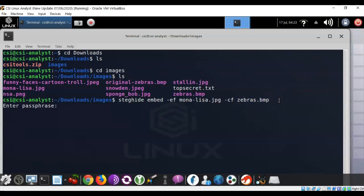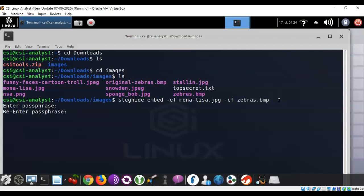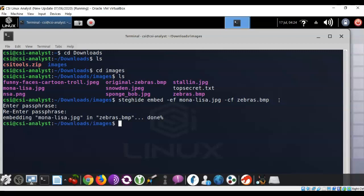Now, the first thing it's going to ask you for is the passphrase because you have to give this a password. You're going to need that password to extract this image from this destination image that we've just created, so make sure you remember it. Then, you're going to have to type it in one more time, and remember that this is Linux, so you're not going to see what you're typing when it comes to passwords. Once you've typed in the new passphrase, steghide is going to begin the process of embedding the monalisa.jpg into the zebras.bmp file, and it only takes a few seconds. You'll see from the output that it is completed.